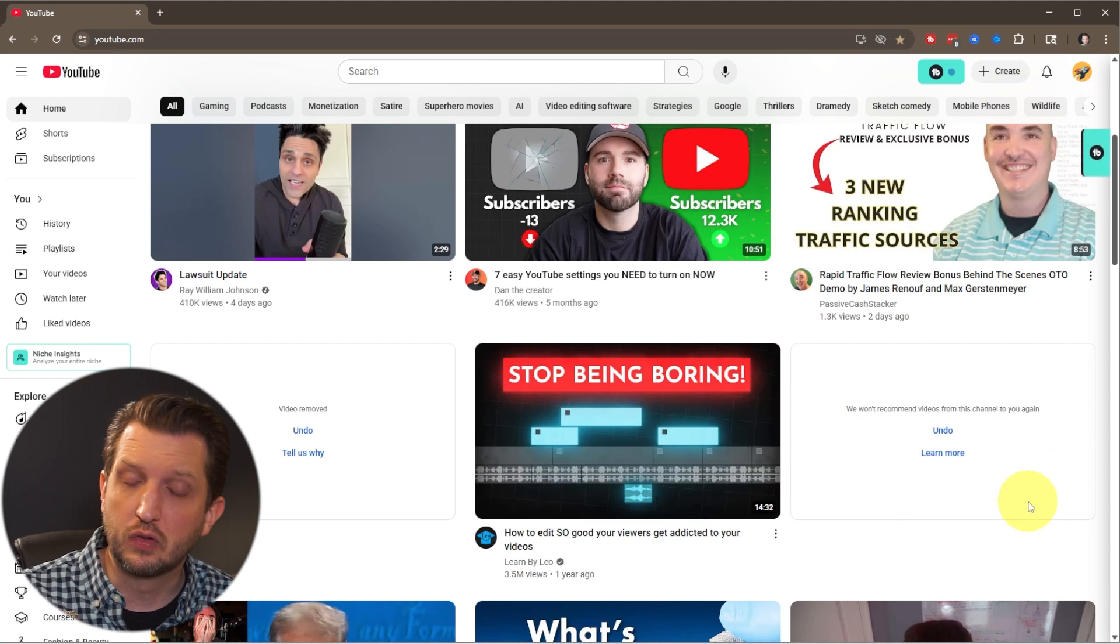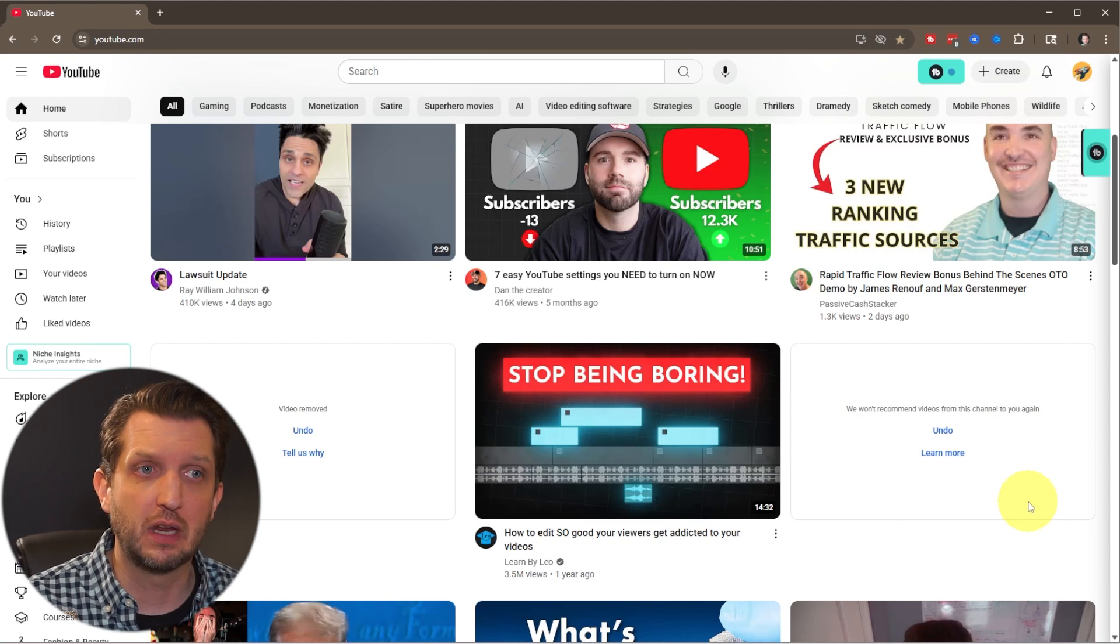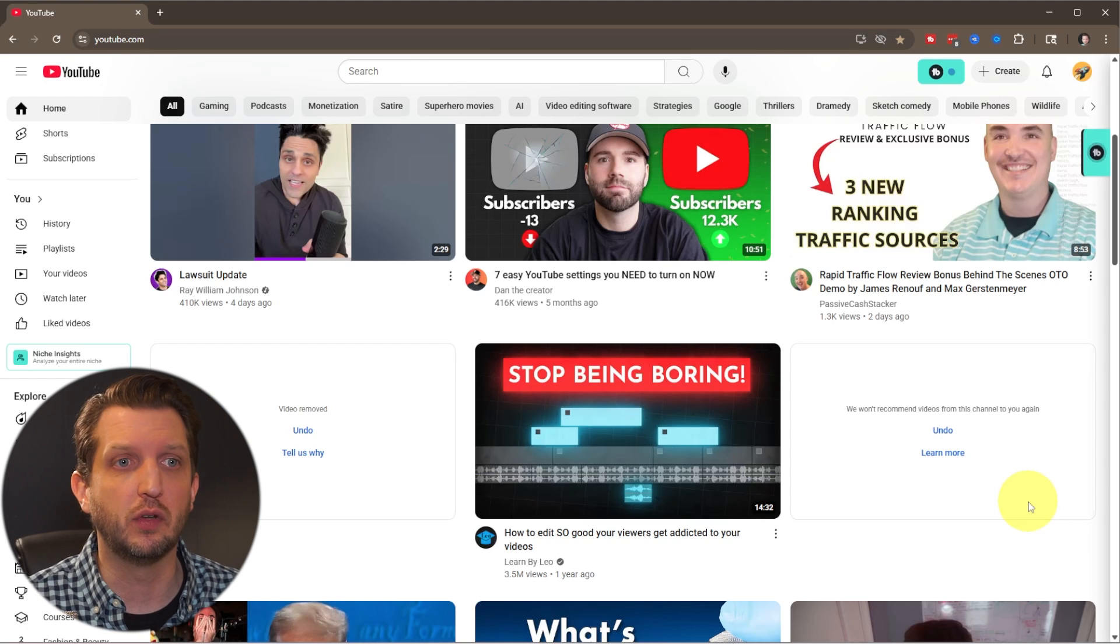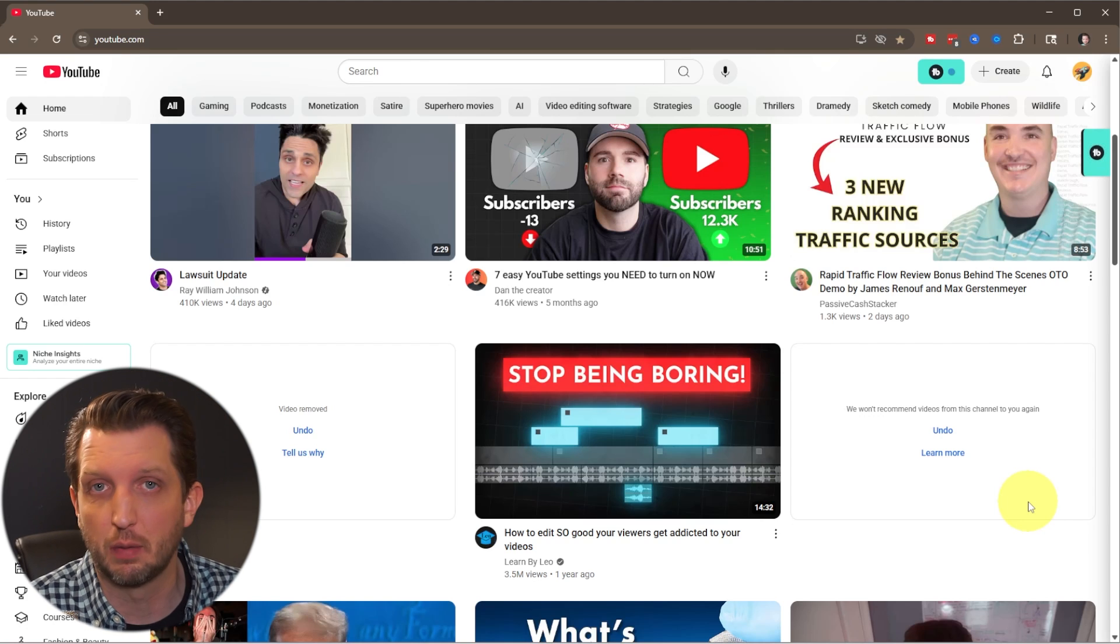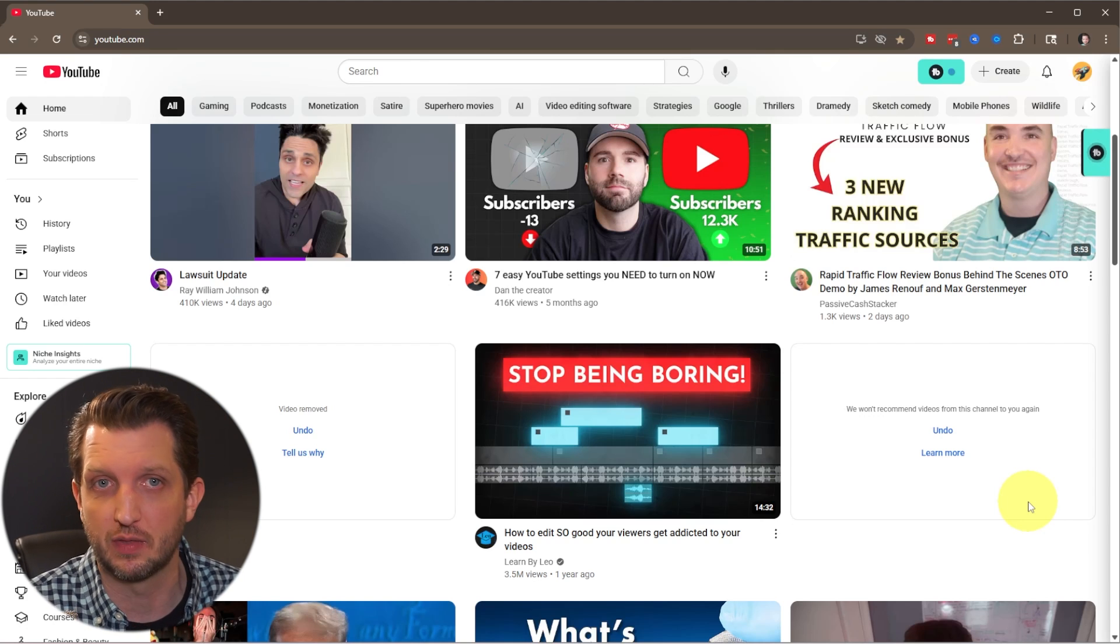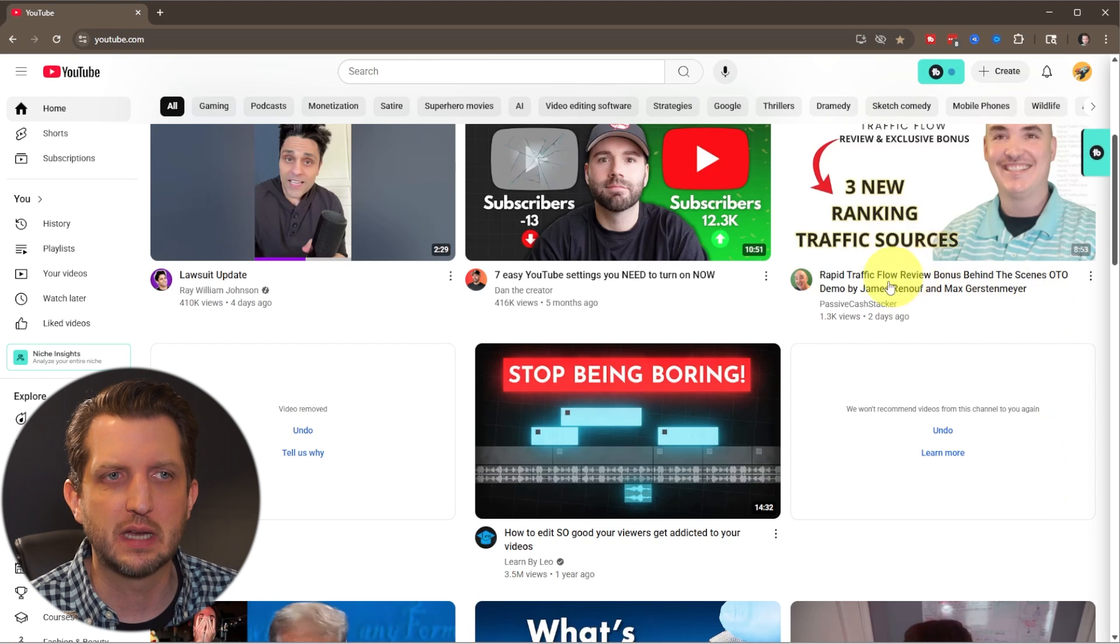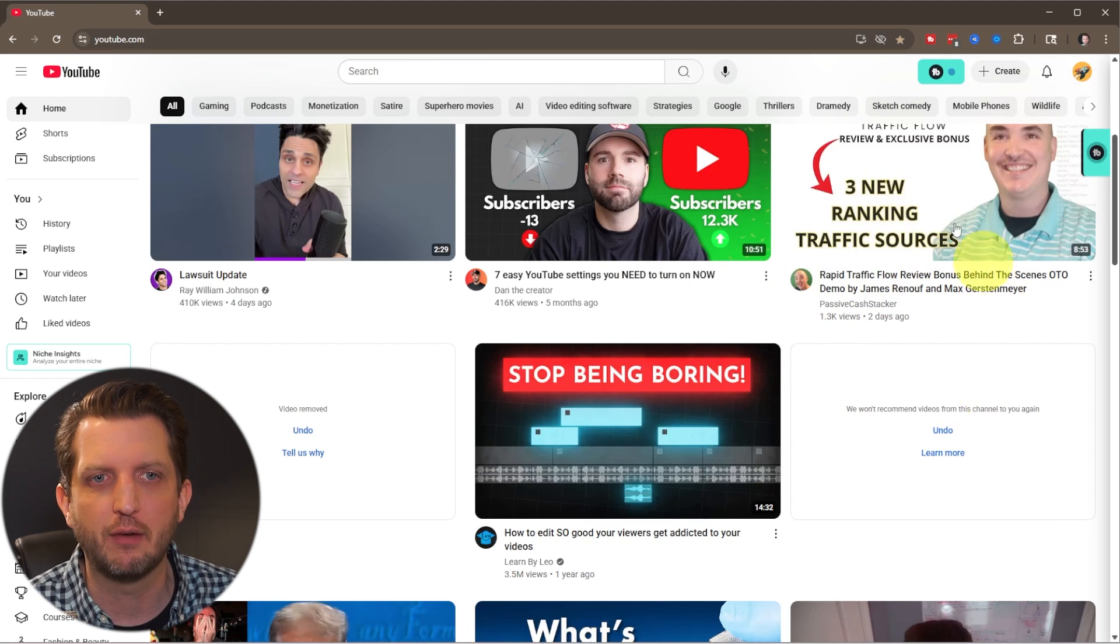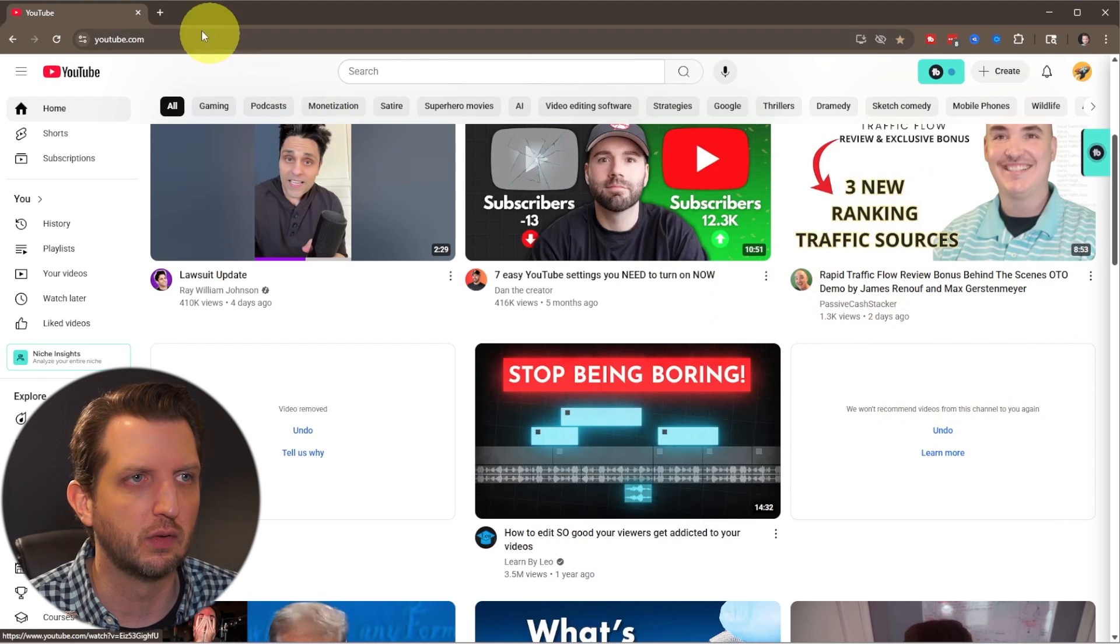Now, you could still search for that. You could still go directly to those videos. You could still access them. You could even still be subscribed to the channel. But all that does is it'll remove that from your recommendation. So then if I go up here to refresh...